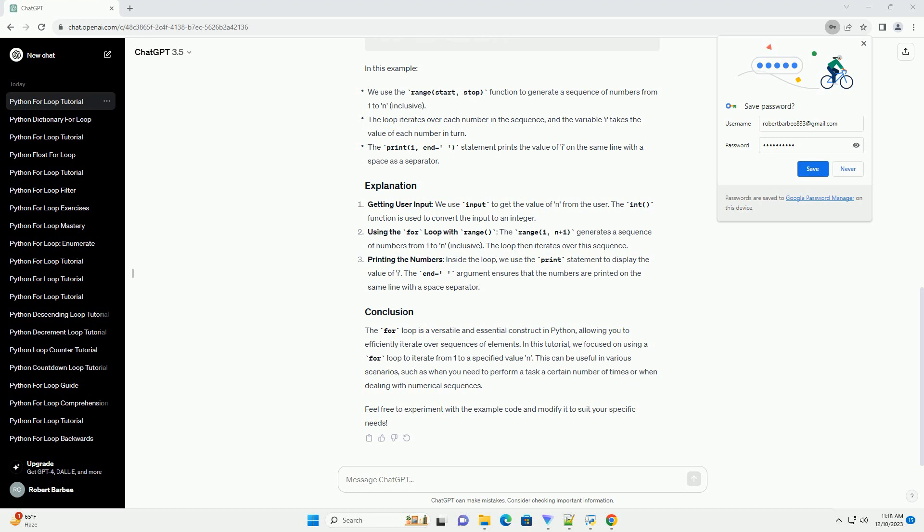Printing the numbers, inside the loop, we use the print statement to display the value of i. The end equals argument ensures that the numbers are printed on the same line with a space separator.